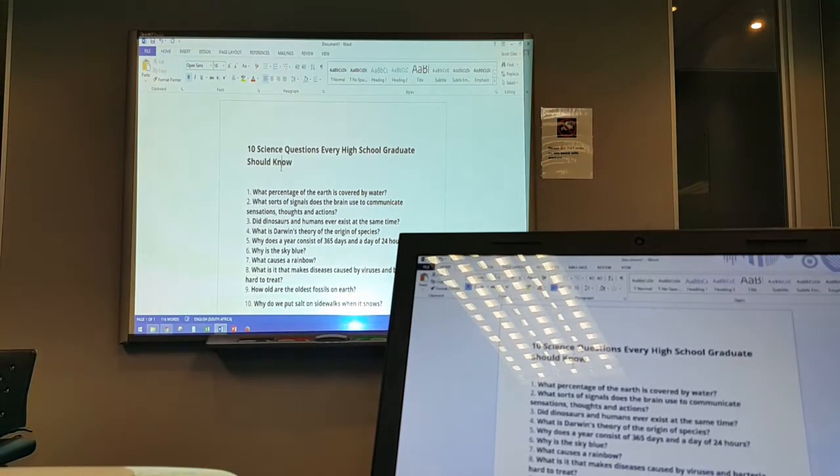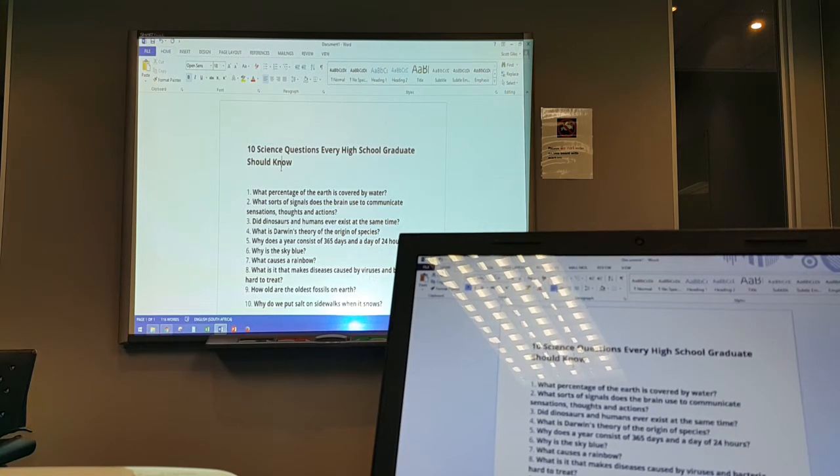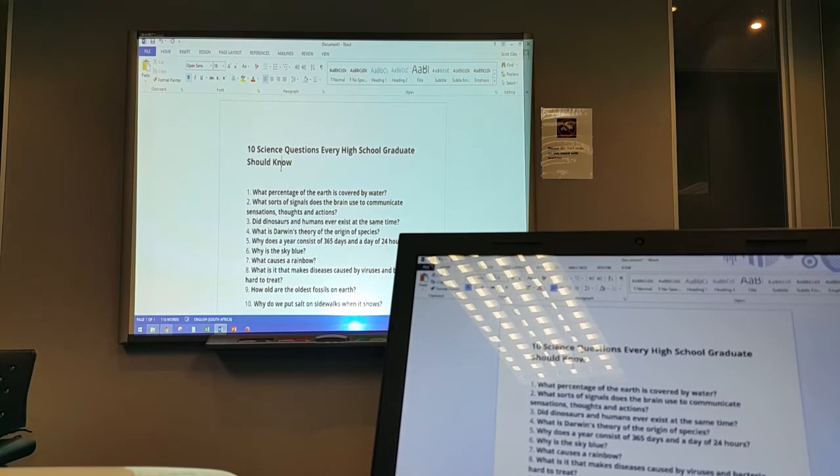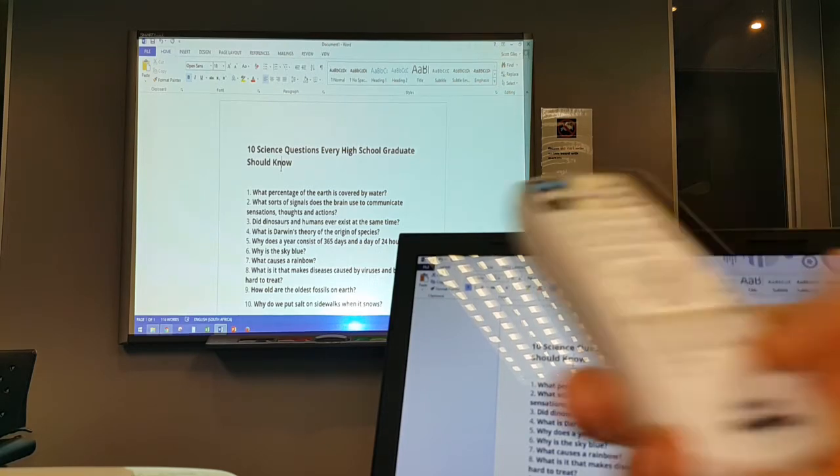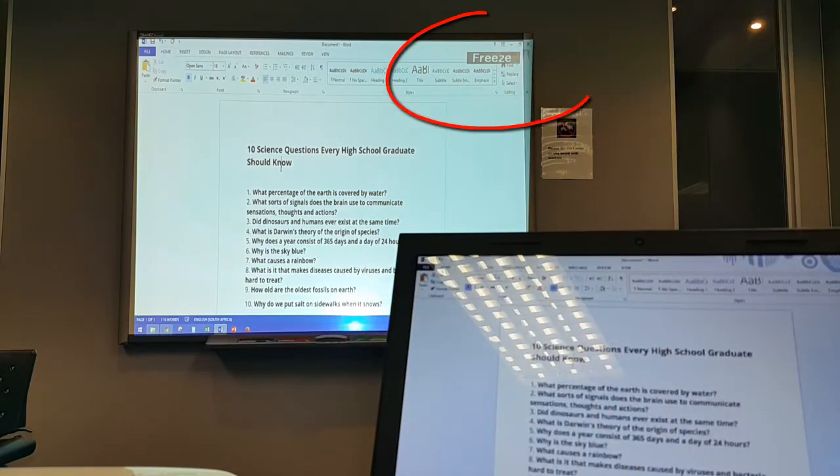Now another button that we can use is the freeze. The idea behind this is it freezes what is coming out of your projector. What's on your screen at the moment is frozen and you can go and work with other programs on your computer. So if I go and press freeze on the top right hand side, it says freeze on my screen.